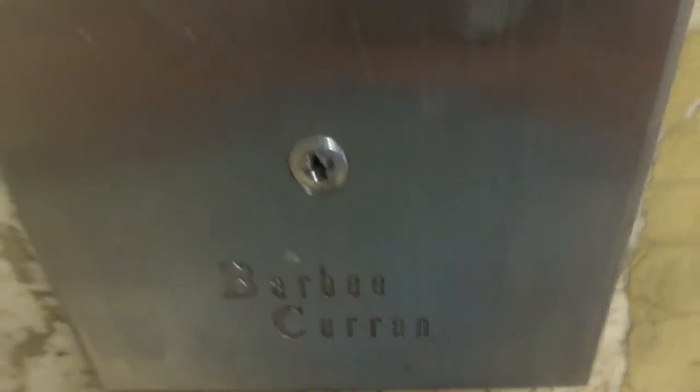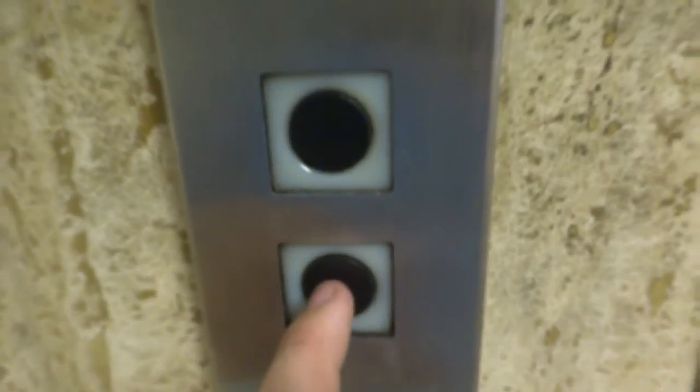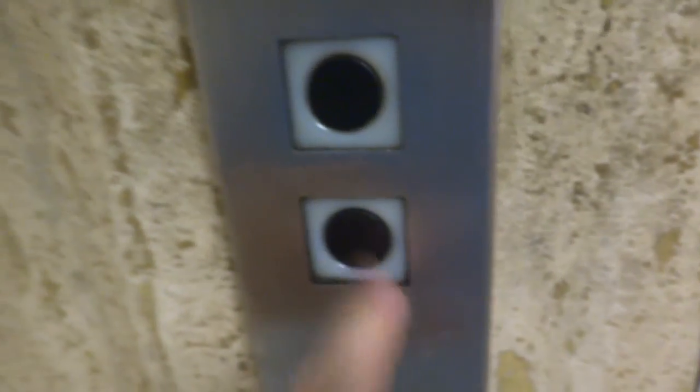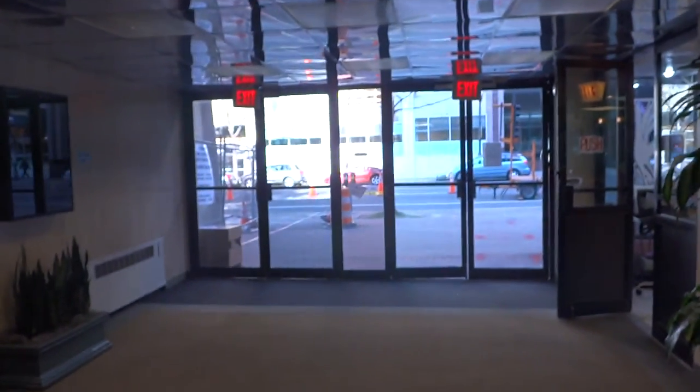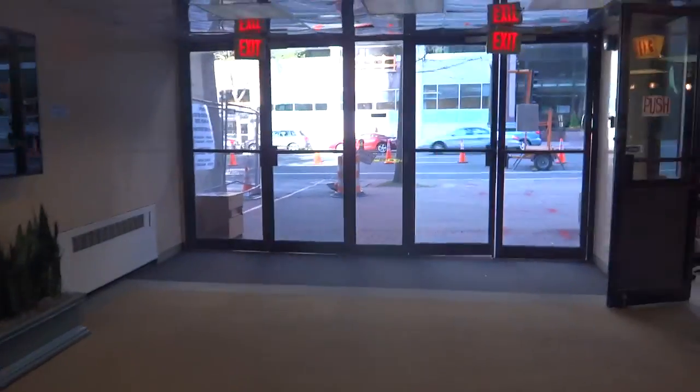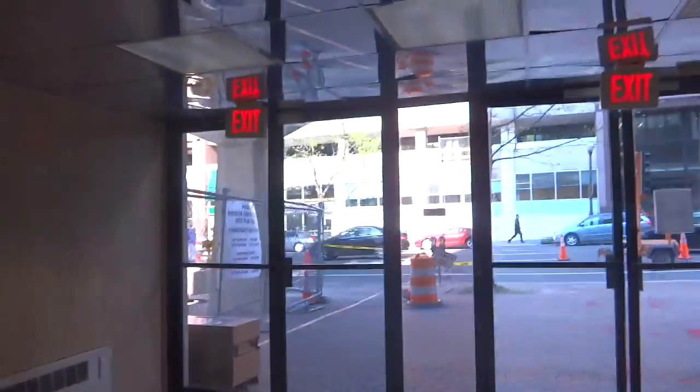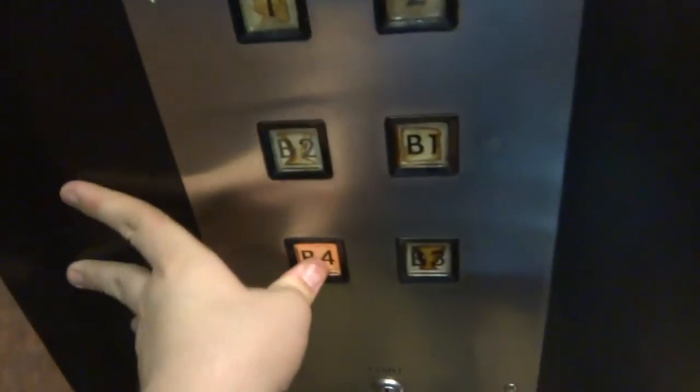Barbie Curran. Hang on, I'll show you something over here. Let's go out. They're already taking down the bridge. Let's go down to B4. Let's take a little bit of urban exploring.